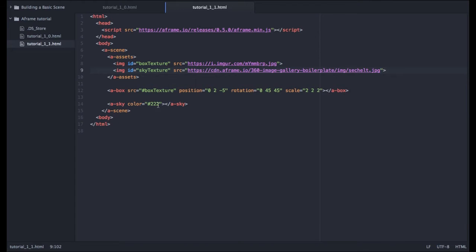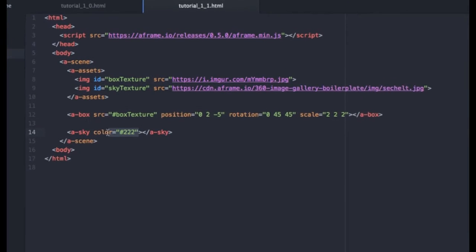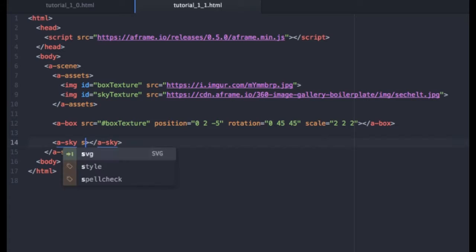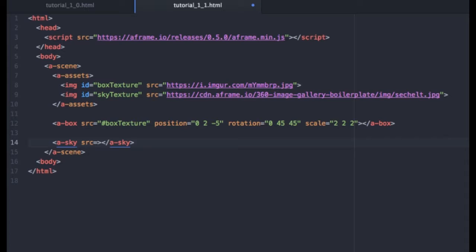And it didn't work. And what did I forget to do? Yes. Right here. We have the color right now. So we can't forget that step. We'll replace that color with the source attribute and hashtag sky texture.